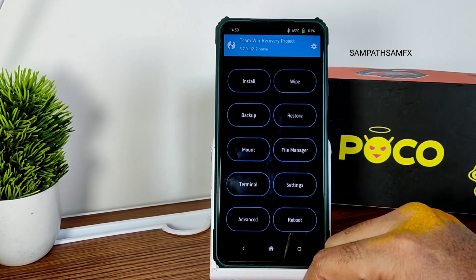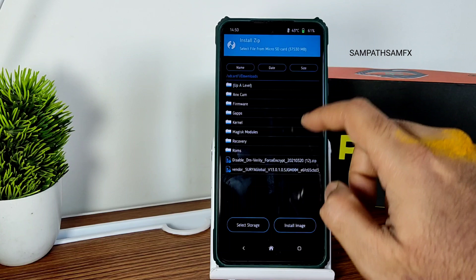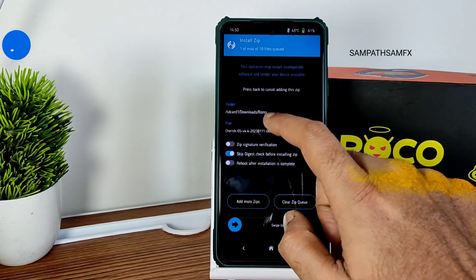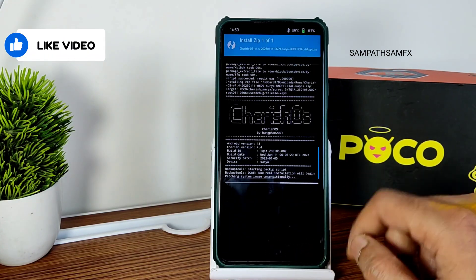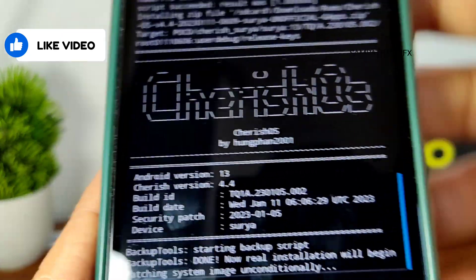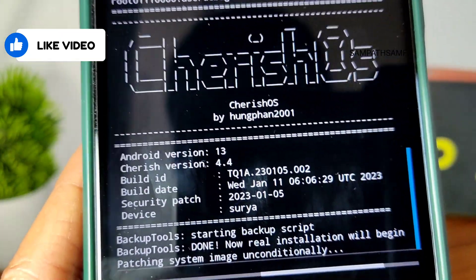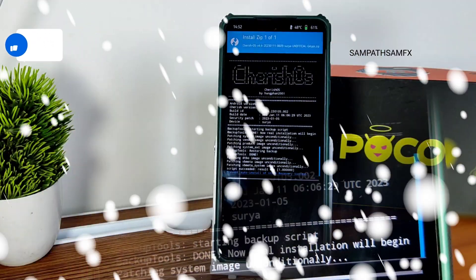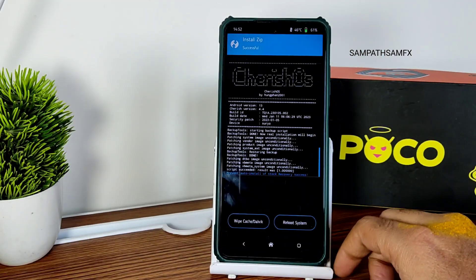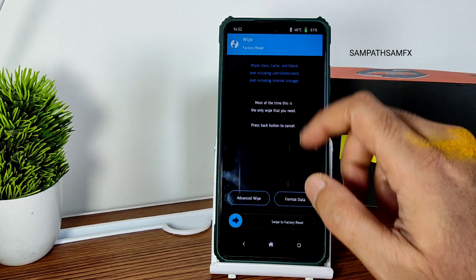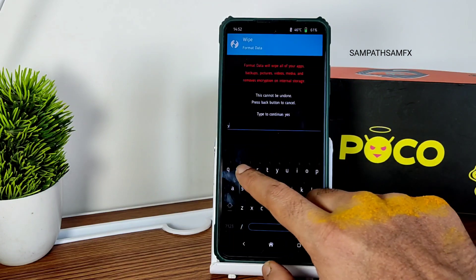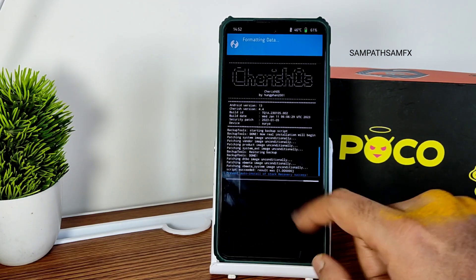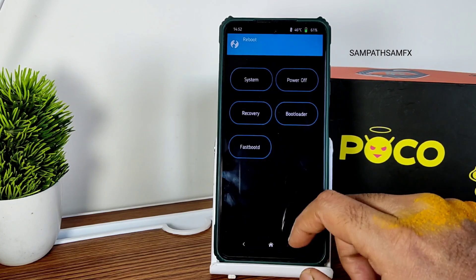Once the firmware flashing is completed, go to install again and select the ROM. In this video I am going to show you Cherry OS 4.4, the latest available build, though it is an unofficial build. The build date is January 11th. It takes a little bit of time to flash the ROM — wait until it gets flashed. Once done, go to home, select wipe, select format data, type 'yes', and press the tick button.